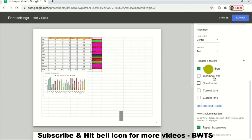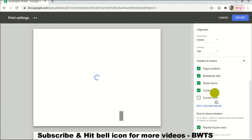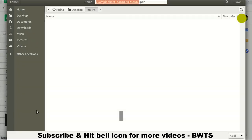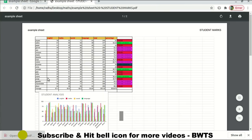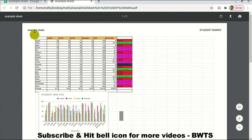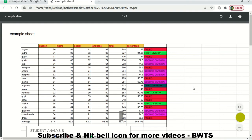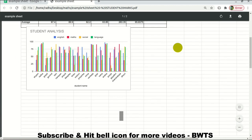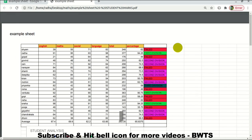You have various formatting options to select, and you can also add a header and footer to the document — including page numbers, workbook title, sheet name, current date, current time — and add whatever fields you need. Then just click Export and it's downloaded. Let's open it and see how it looks.